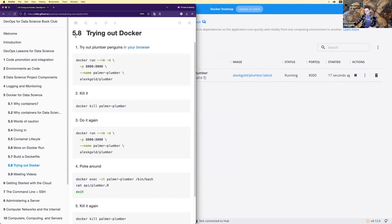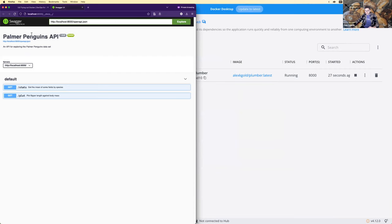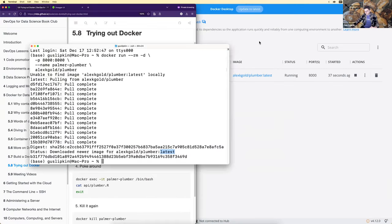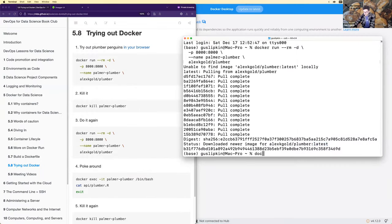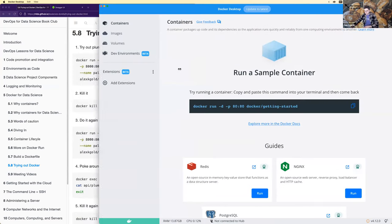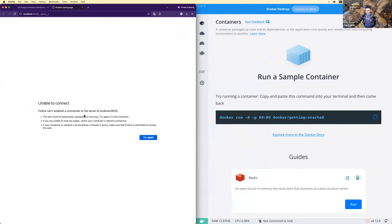Going to that port in the browser, I now have the Palmer Penguins API running. I can kill it with 'docker kill' - it's now shut down, no containers are running in Docker Desktop, and if I refresh the page it's unable to connect. Running the command again with the up arrow, it doesn't go through the whole download because Docker knows I have the newest version already, so it just runs it and gives me a long container ID string.